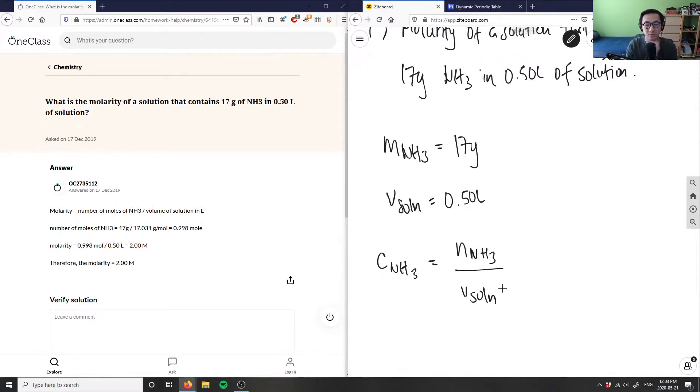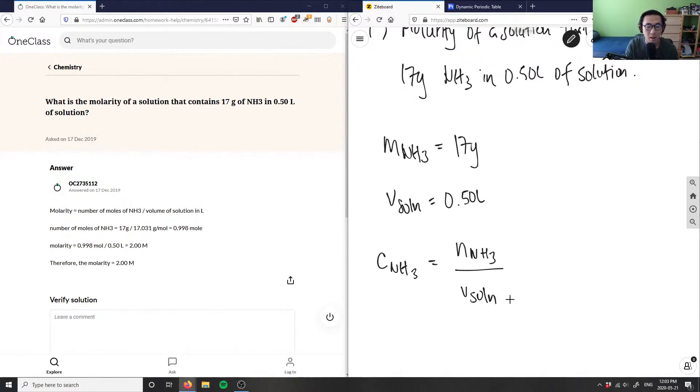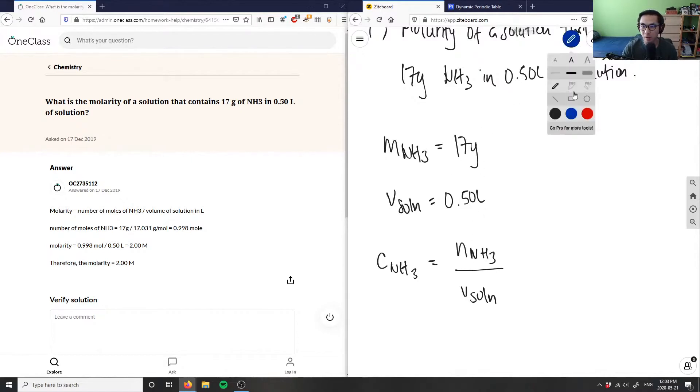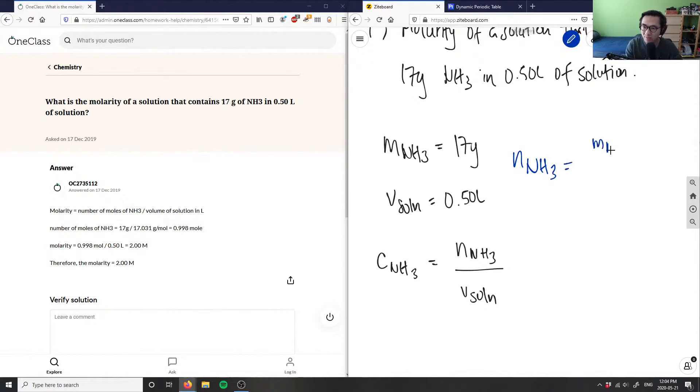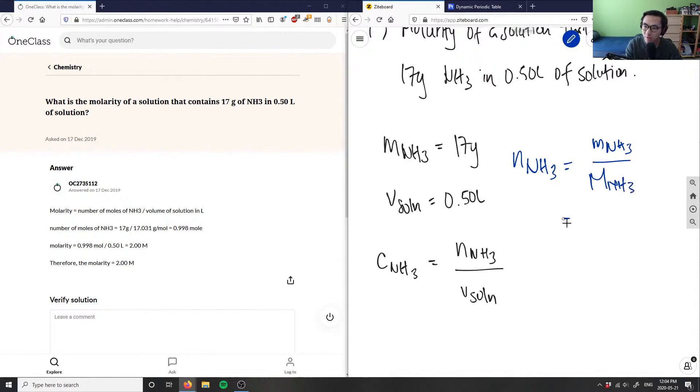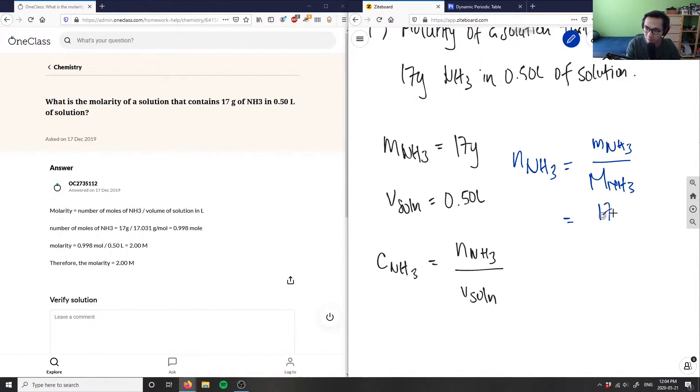We're given our volume of solution, we know it's 0.50, but how do we figure out our moles of NH3? We can figure out moles from our mass, and we know that our moles of NH3 is going to equal the mass of NH3 divided by our molar mass of NH3. We know our mass is 17 grams, so we can put that at the top, 17 grams.